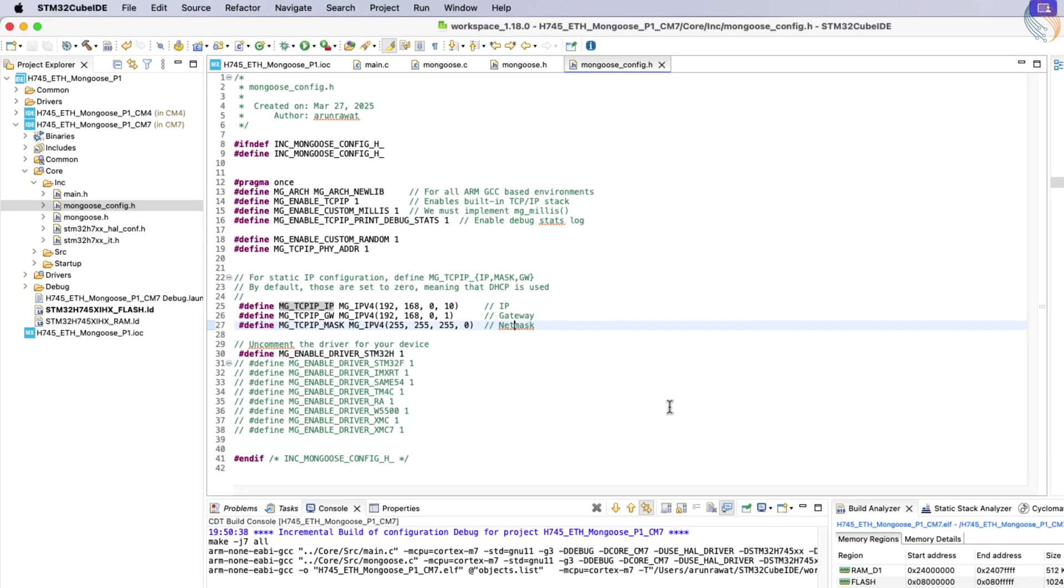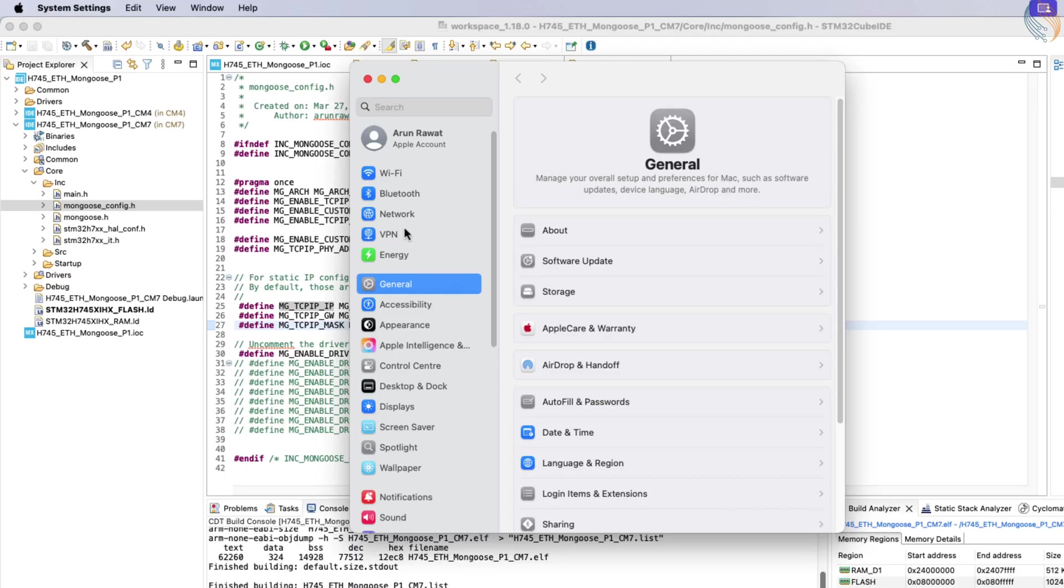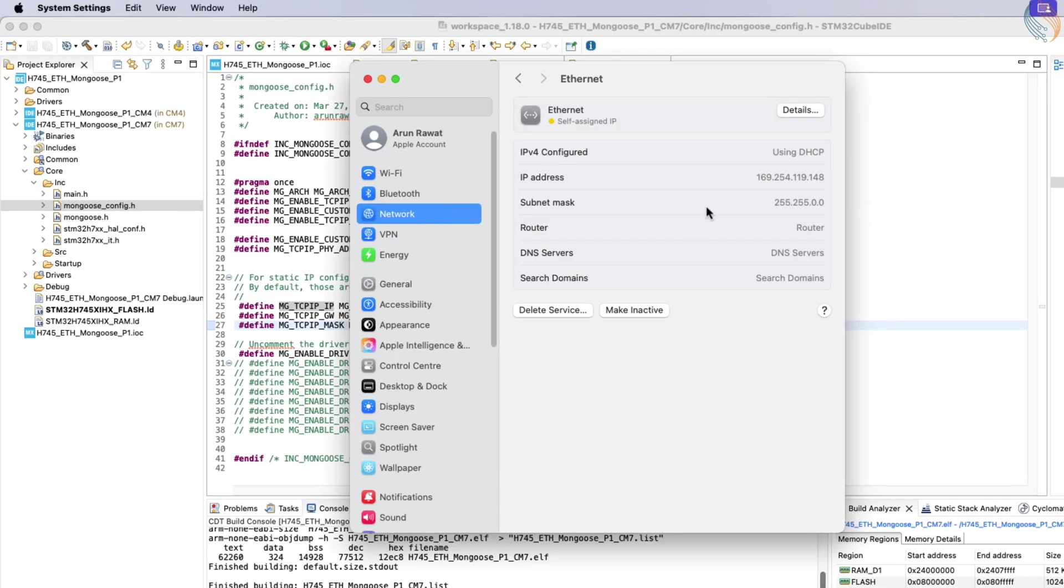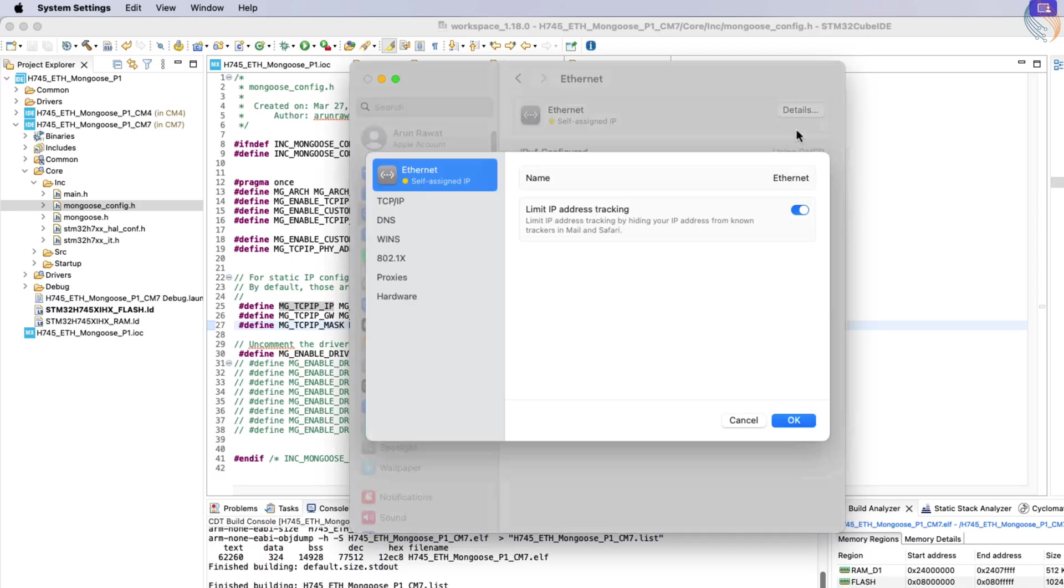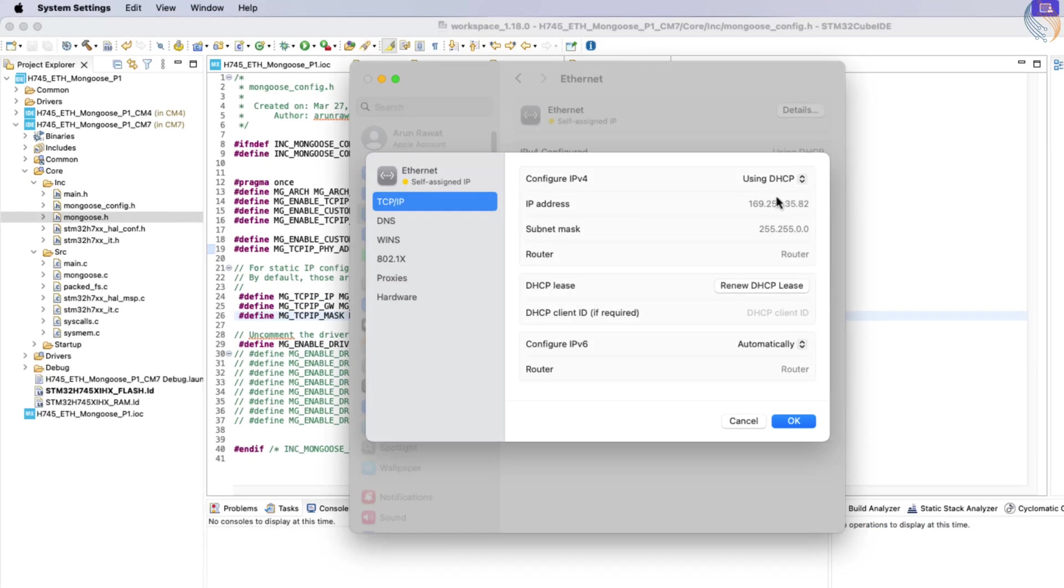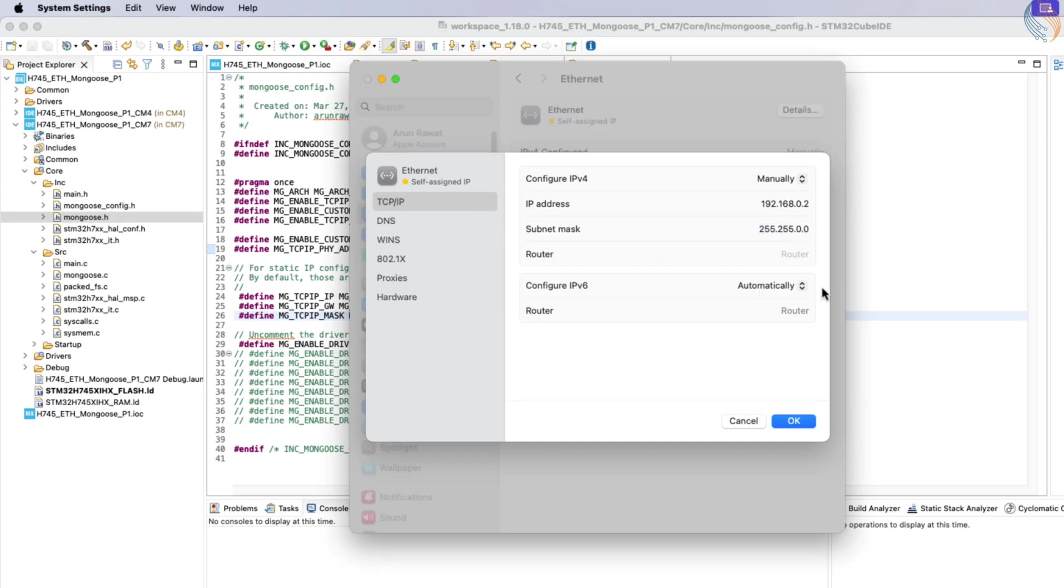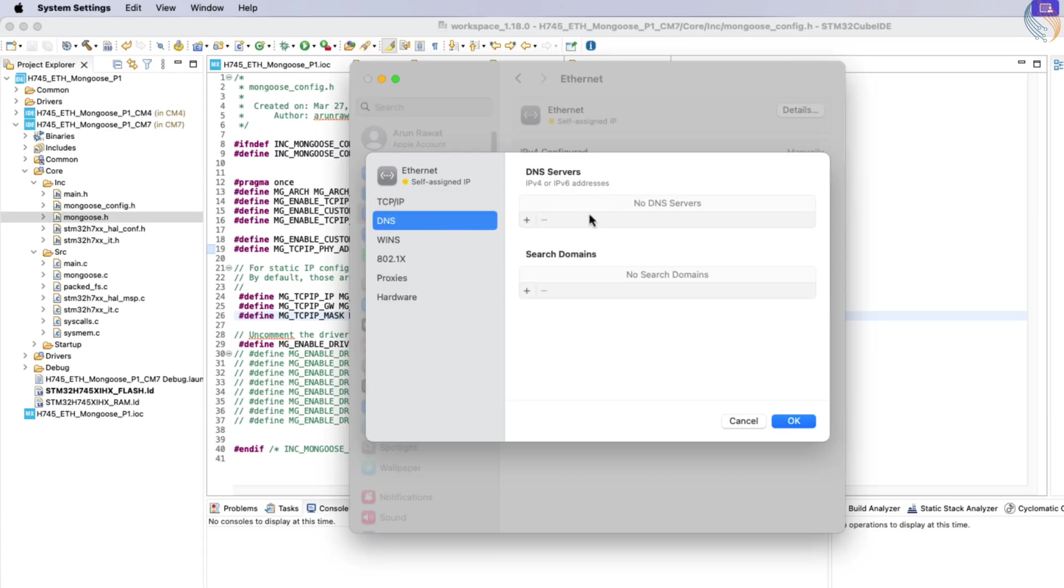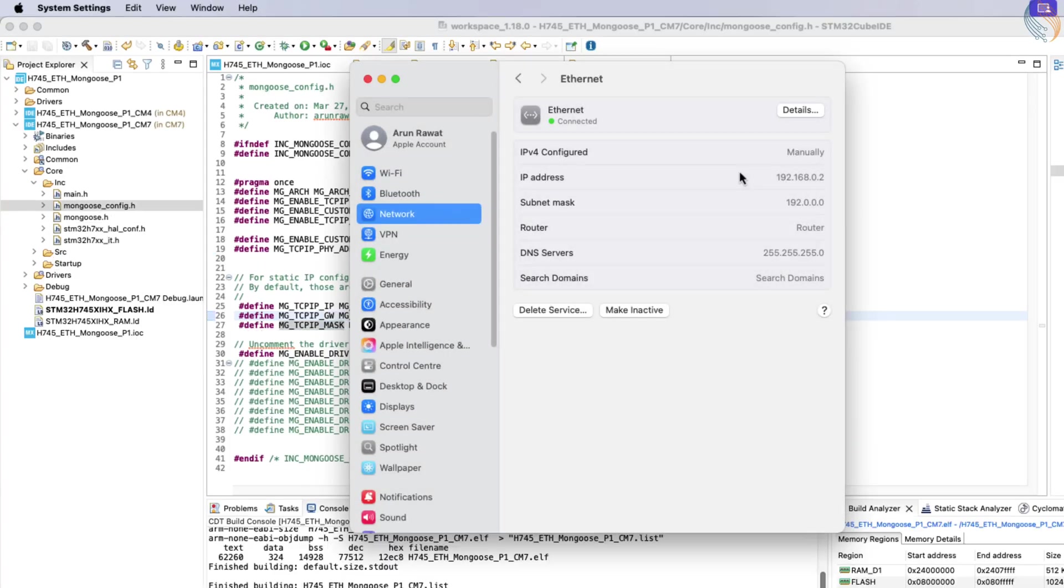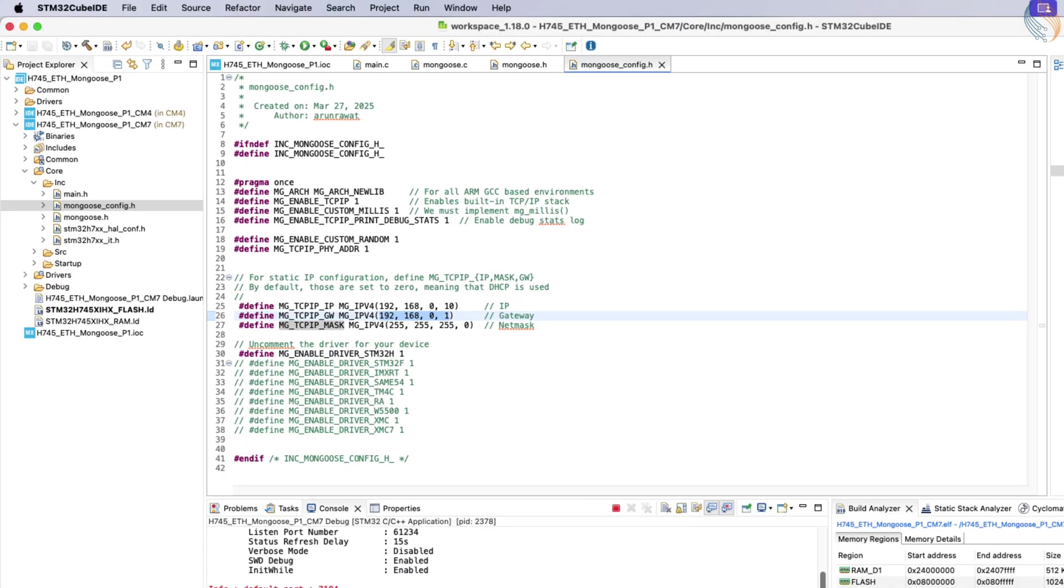Next, we need to adjust the Ethernet settings on the computer. I am currently using a Mac, but I will also include instructions for Windows in the article linked in the video description. By default, Ethernet is set to use DHCP, so we need to switch it to manual configuration. Assign an IP address to the computer that is greater than the gateway address defined earlier in mongoose_config.h. Set the subnet mask to 255.255.255.0 and set the DNS to 0. Once the Ethernet settings are configured to match those on STM32, flash the project onto the board again.